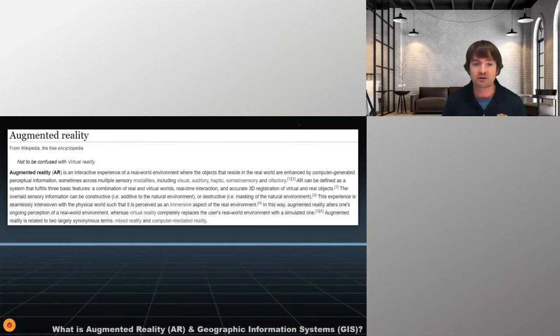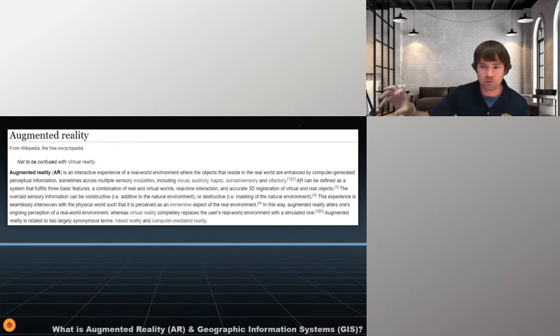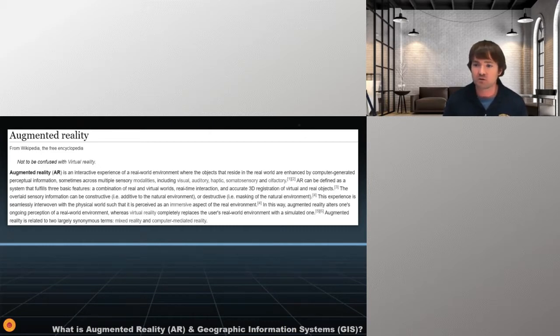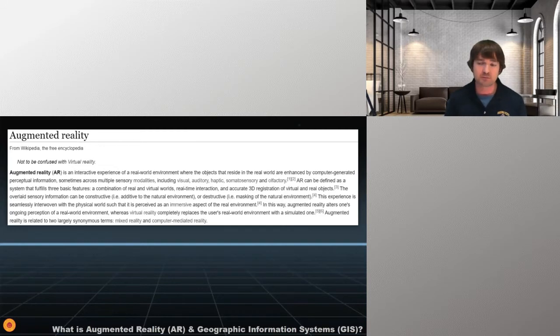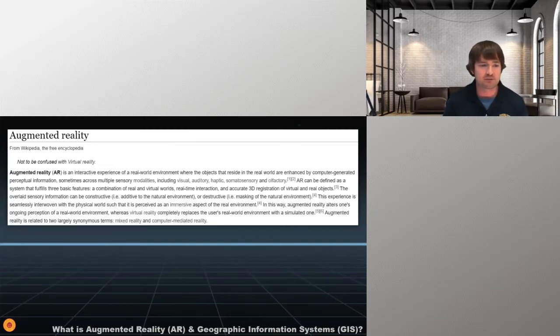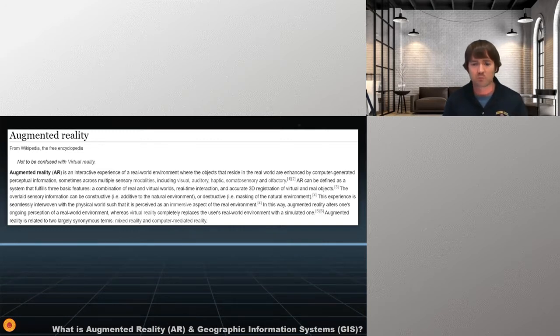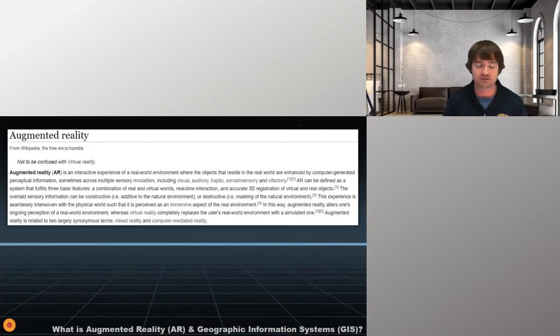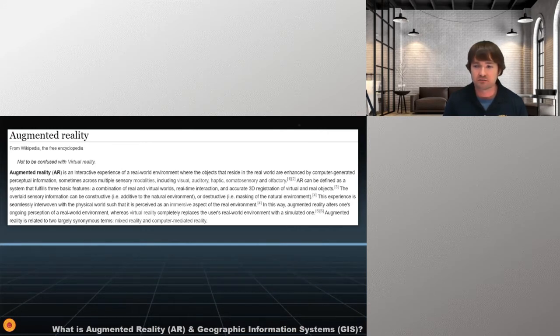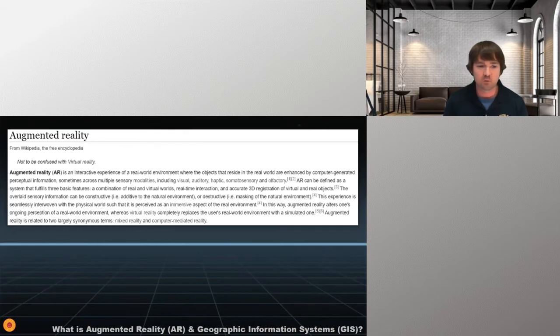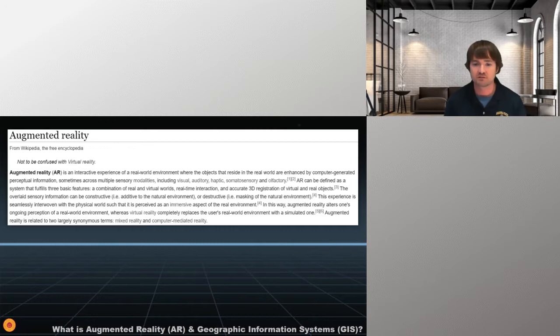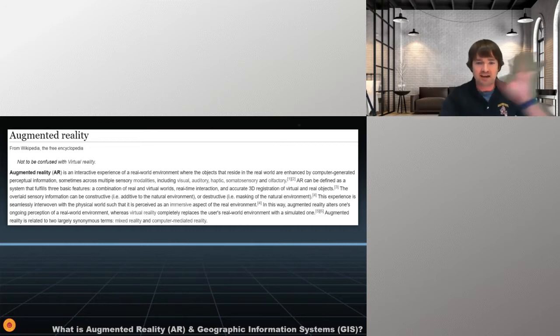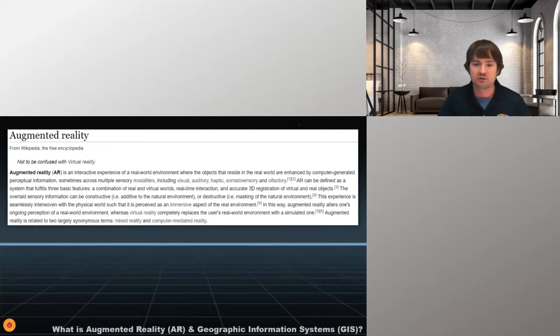is an interactive experience of real-world environment where the objects that reside in the real world are enhanced by computer-generated perceptual information, sometimes across multiple sensory modalities, including visual, auditory, haptic, somensori, and olfactory. Usually just visual in our circumstances here with augmented reality, but nonetheless, AR can be defined as a system that fulfills three functions. It's a combination of real and virtual worlds. It's real-time interaction with those worlds. And it's accurate 3D registration of virtual and real objects, just like Gavin was mentioning when he was introducing me.